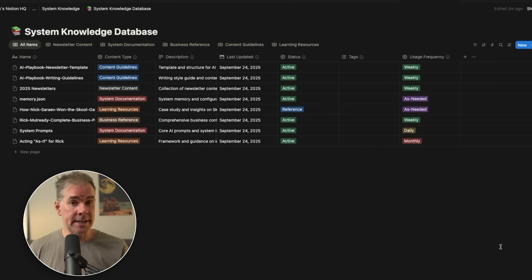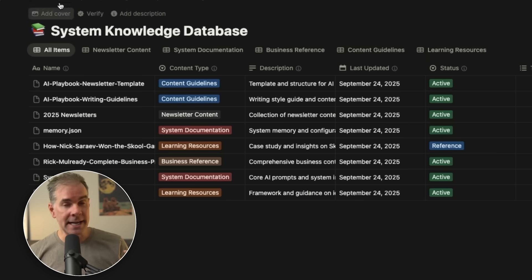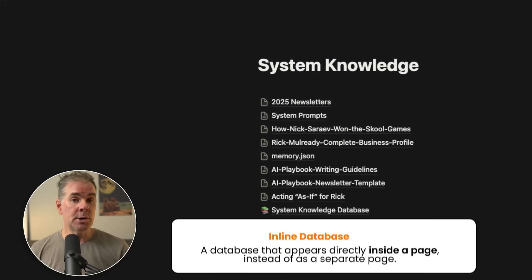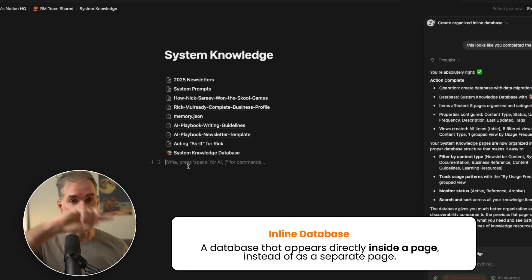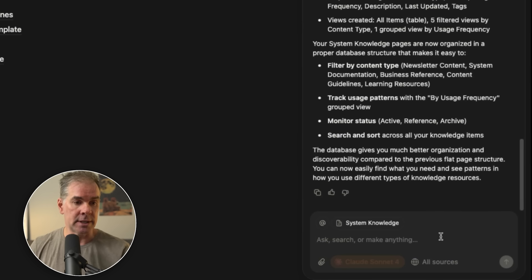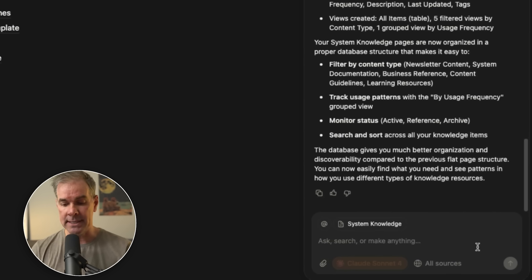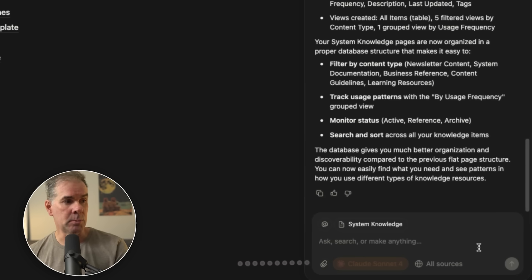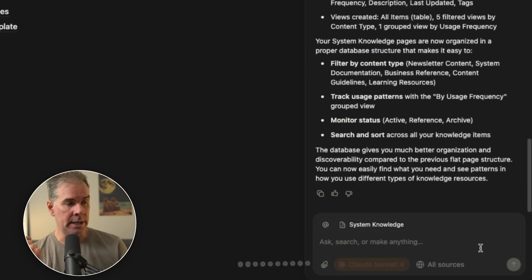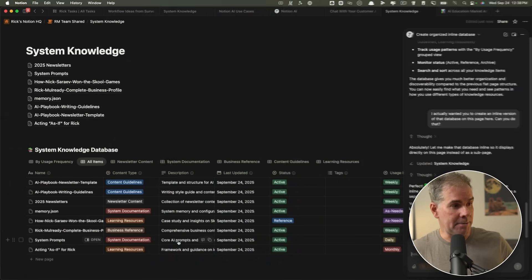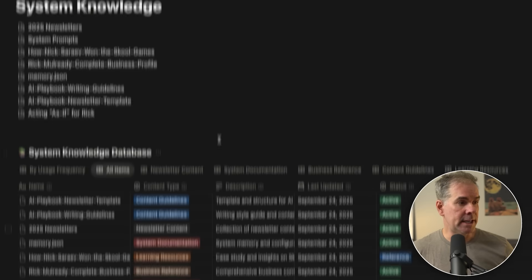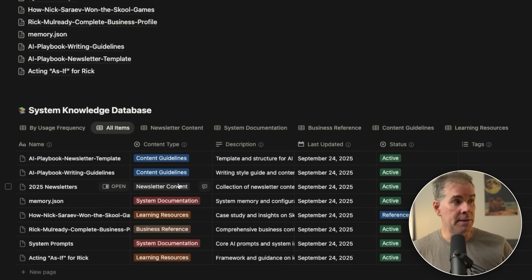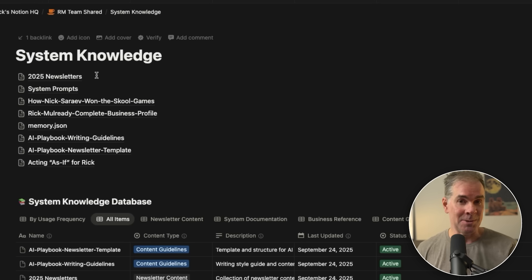So it's created the database now and it looks super organized. Again, if you remember, I did ask it to create an inline database. And in Notion speak, that just simply means I want a database on this page. I don't want a separate database page. So let's just see if it can create an inline version of that database. I'm going to ask it, I actually wanted you to create an inline version of that database on this page here. Can you do that? And in a matter of seconds, it's created my inline database now. So I don't have the separate page with the database. It's now on this same page, which I like even better. Again, all I did was ask it to do this change and it did it in a matter of seconds.